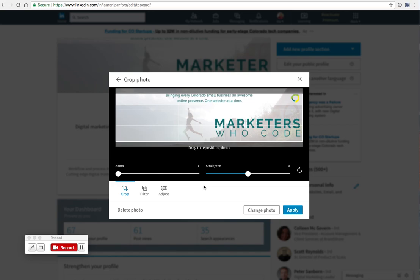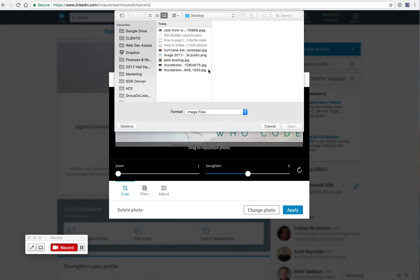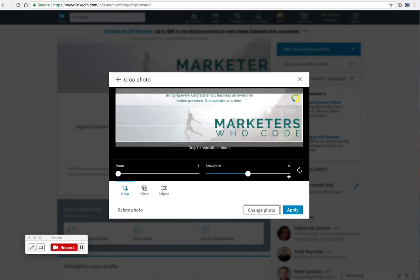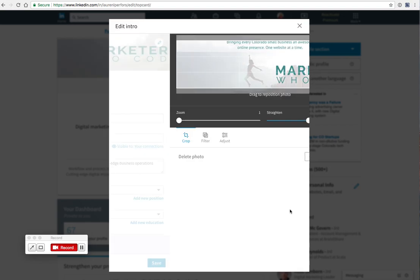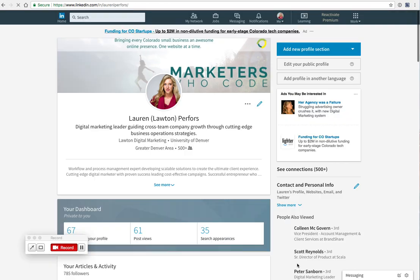So you can adjust it and then you can upload any photo you want. When you're done, hit apply and your photo will be uploaded. Make sure you hit save in the bottom right hand corner as well, and you're done.